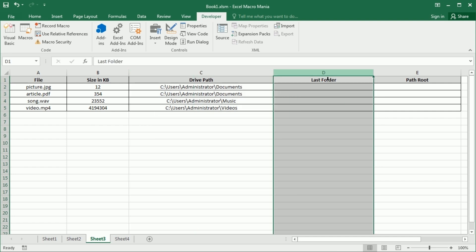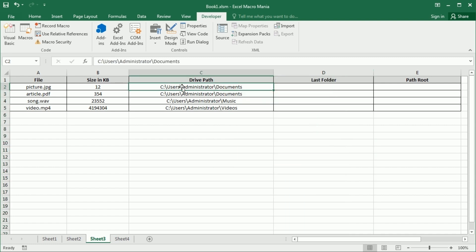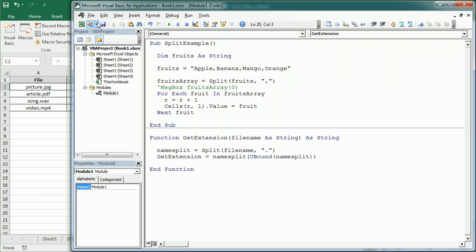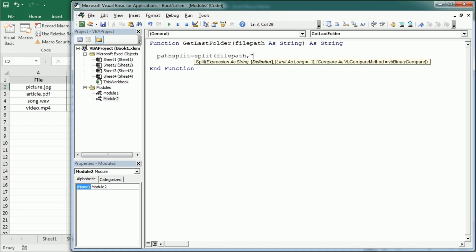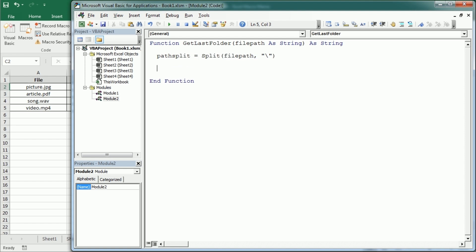We could get the last folder — as we actually did in some other videos but in a much more efficient way — or we could get each folder in the path, or also get the path root. Let me add it in a new module: a function get_last_folder using the split function. We take the file path as a string and return a string. We get path_split using split of file_path with the backslash delimiter, creating an array of the different folders. Then we get the last folder using path_split at ubound of path_split.